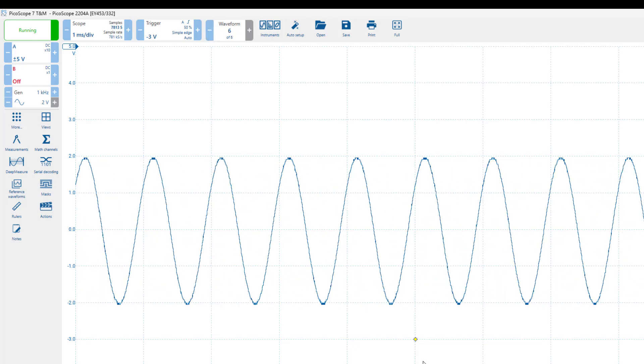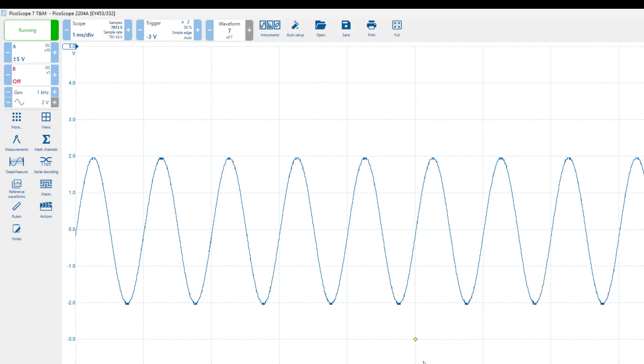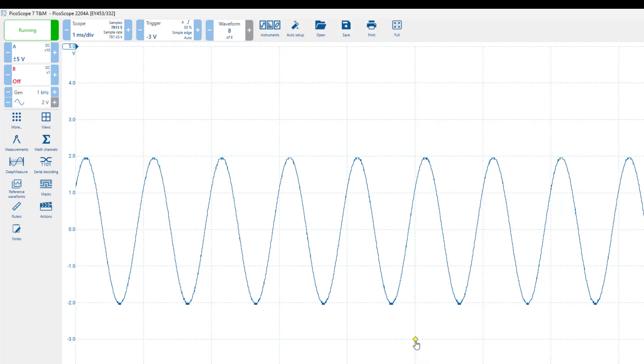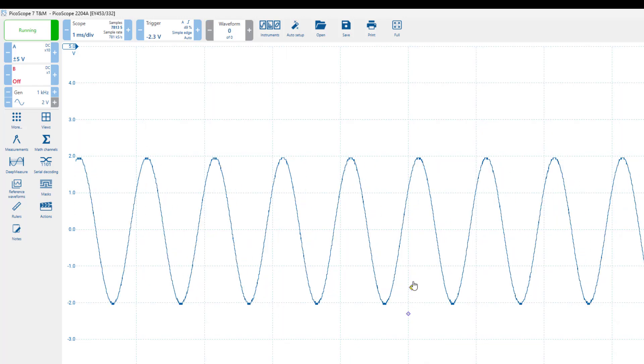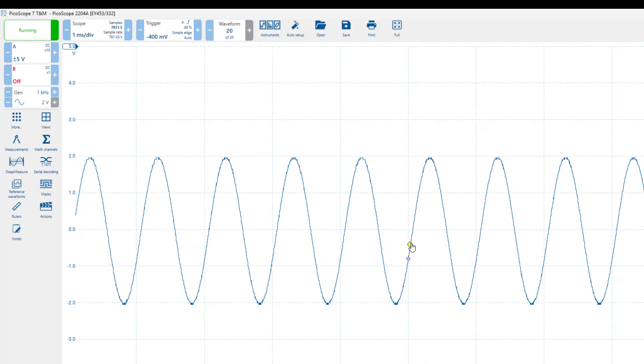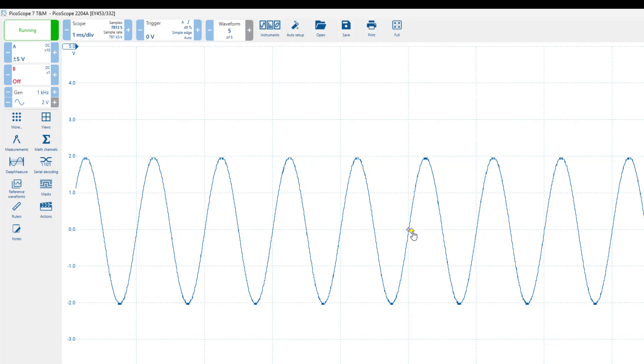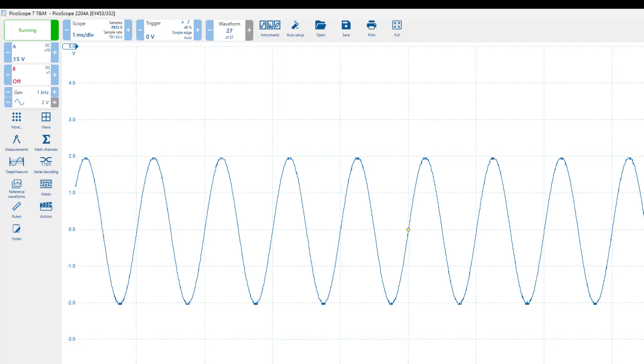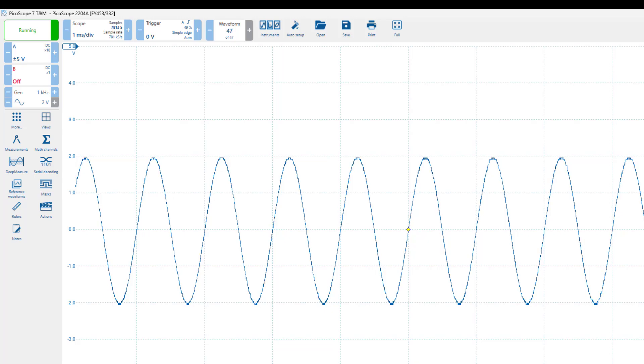To achieve stability, set the trigger level at a voltage which is well within the signal range, and not too close to the extreme ends of the range. This way, the oscilloscope can reliably detect when the level is reached and anchor the waveform to a stable reference point.